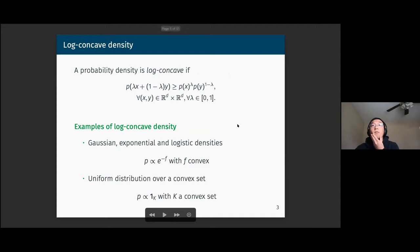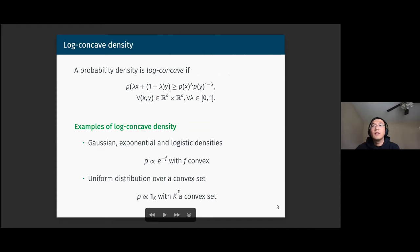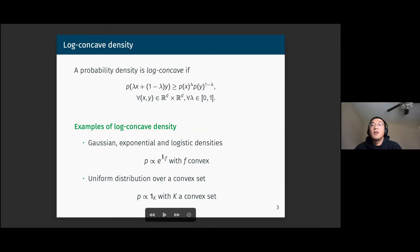The log-concave density is defined as follows: you take the log and then apply the usual concavity definition. You don't require the log in the definition because you want to include a very large class of concave densities, including the uniform distribution over a convex set. The usual log-concave densities like Gaussian, exponential, and logistic densities are all log-concave because they can be written as proportional to e to the minus f with a convex function f.